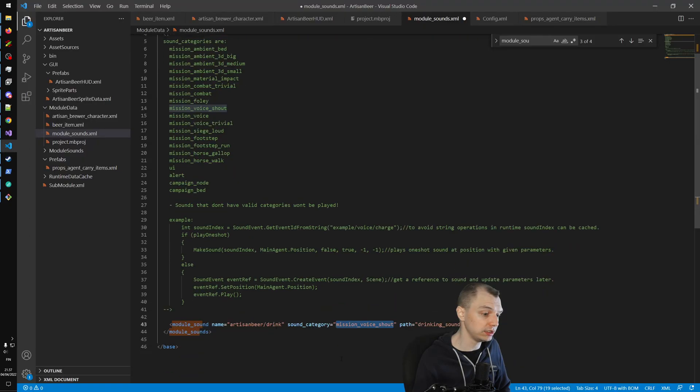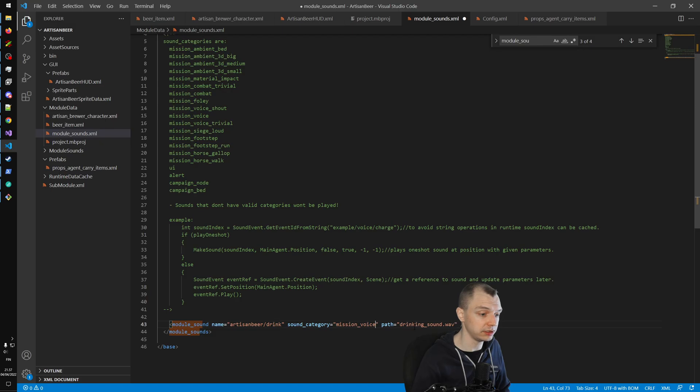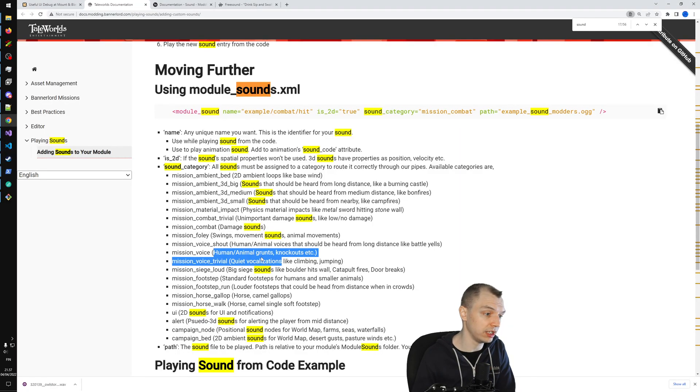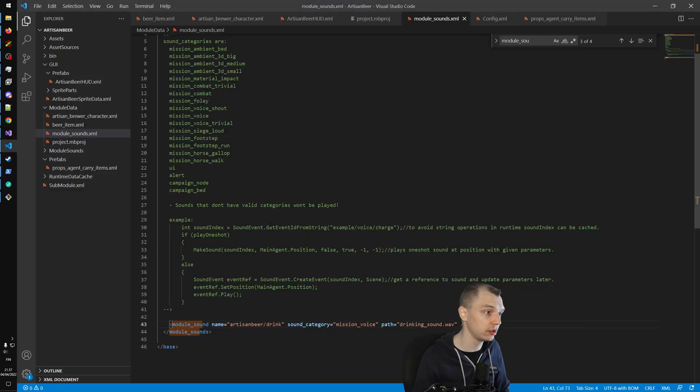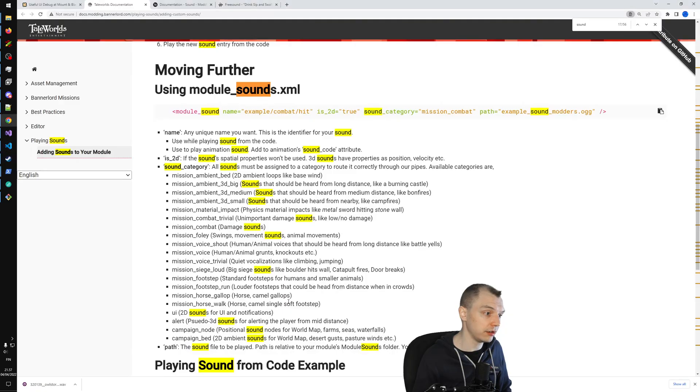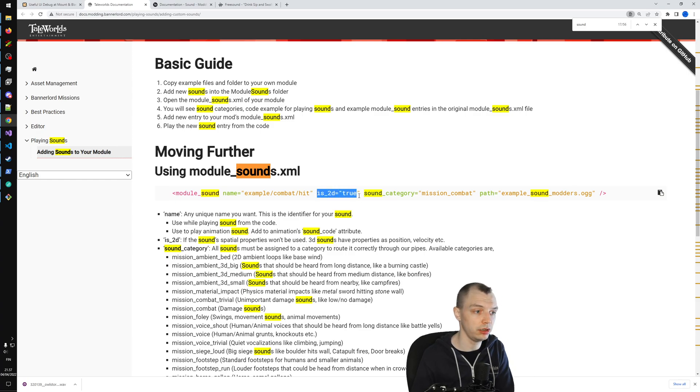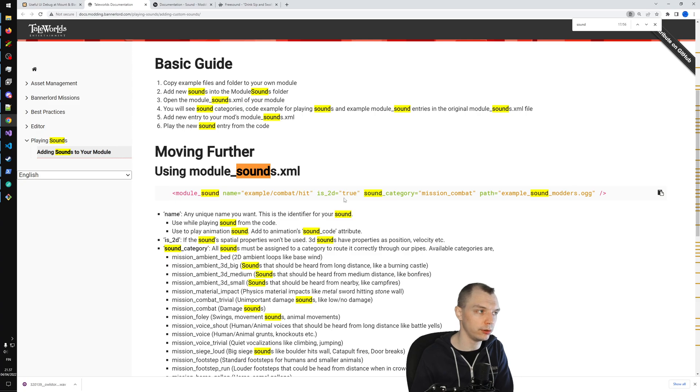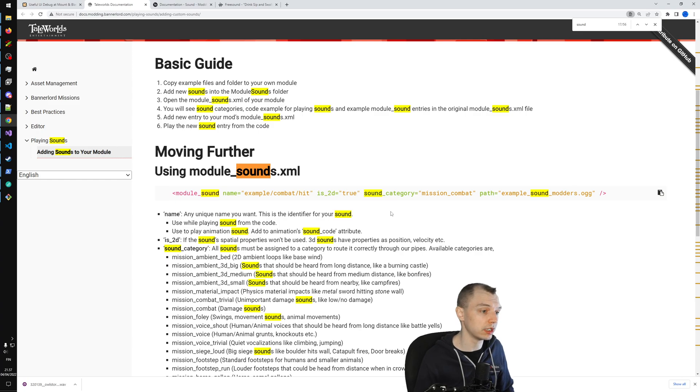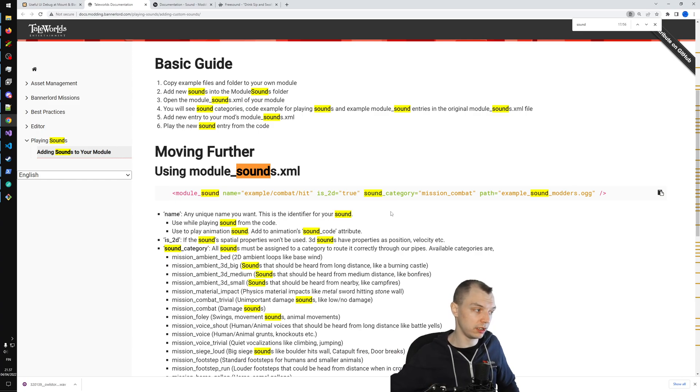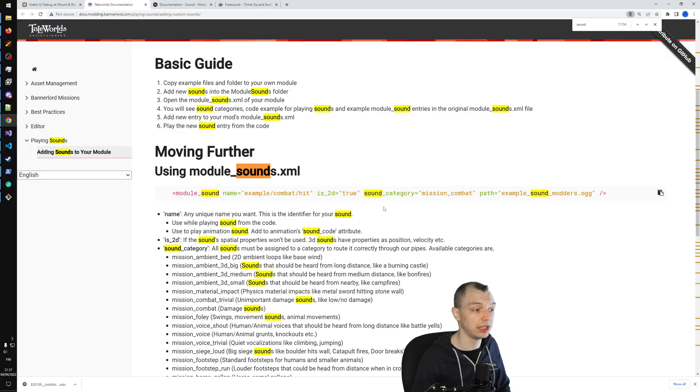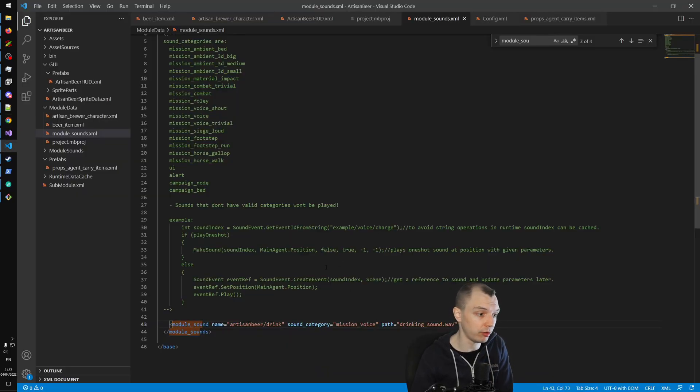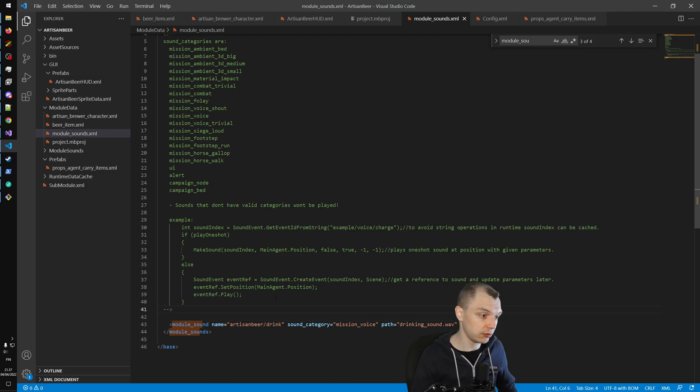We also need a sound category. In the documentation it says that all sounds must have a category, or otherwise the sound will not be played if you don't have the proper category. But I'm not exactly sure how any of this works and it's not really clear. We'll just go with something that works. Let's put Mission_Voice here. If you look at the categories, this will be Human_Grunt, so that seems pretty accurate.